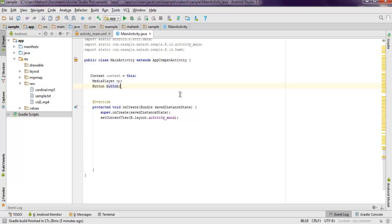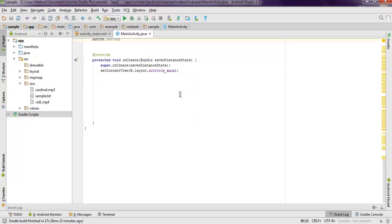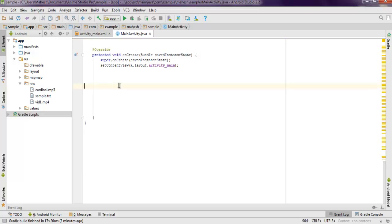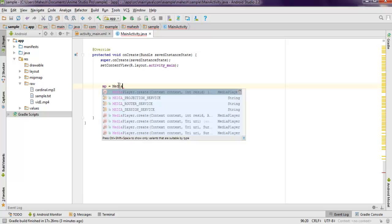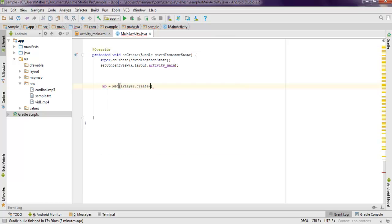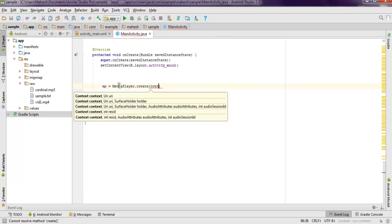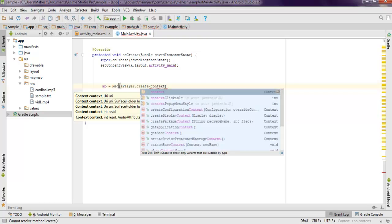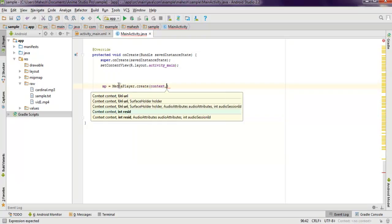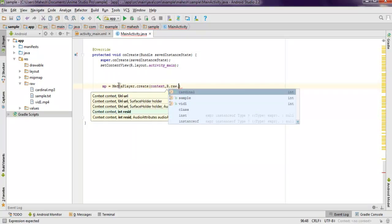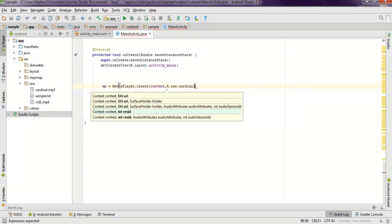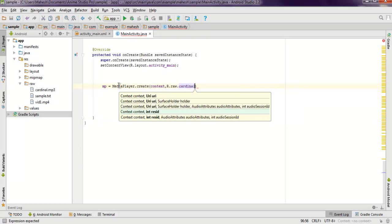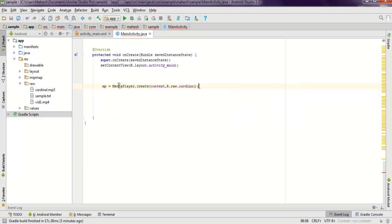Inside protected void onCreate method, I'm going to call for MediaPlayer.create method. Here I will call for context and then call for R.raw and then name of my audio file.